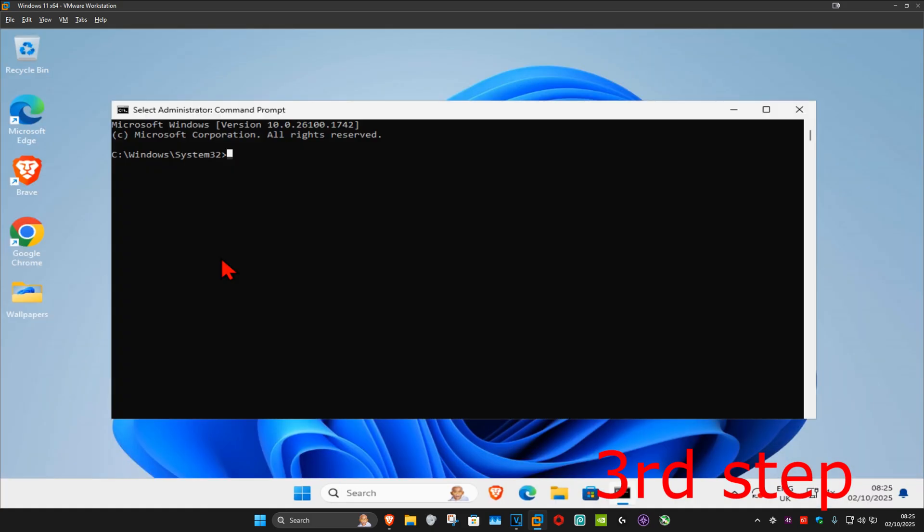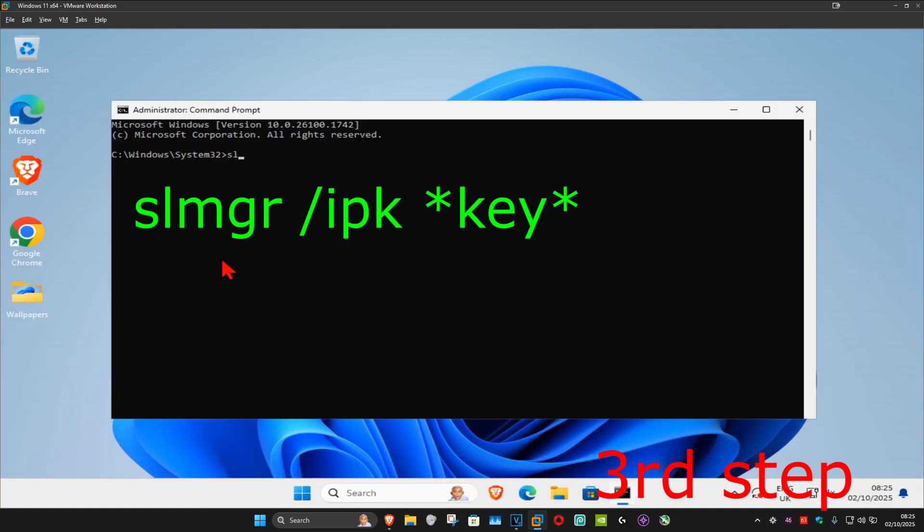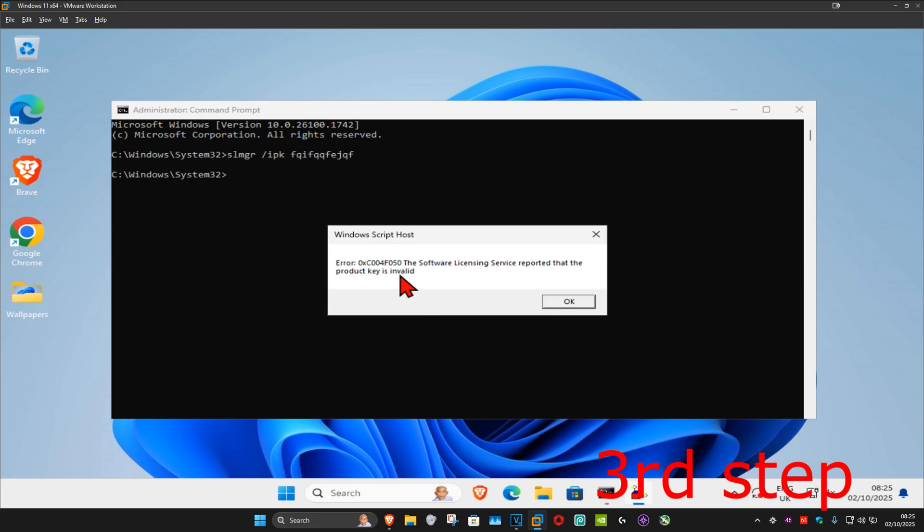Once you're on this, type in slmgr space forward slash ipk space, and then type in your product key. Once you type that in, click on enter. In my case, I don't have one, that's why I got this error, but you should type that in.